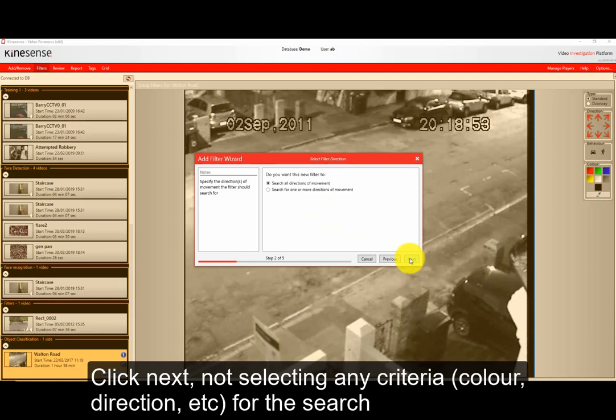It can make use of color detection and direction of movement detection and zones. That means you're combining these criteria with the object class of people and vehicles. So it makes it really nice if you want to search this video for all red cars as opposed to all objects that are moving that have red on them.